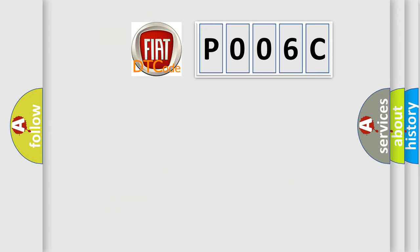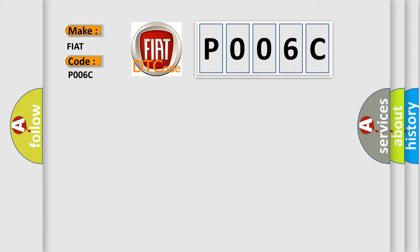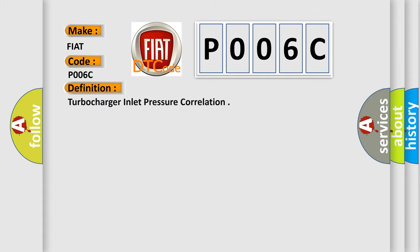So, what does the diagnostic trouble code P006C interpret specifically for Fiat car manufacturers? The basic definition is turbocharger inlet pressure correlation.